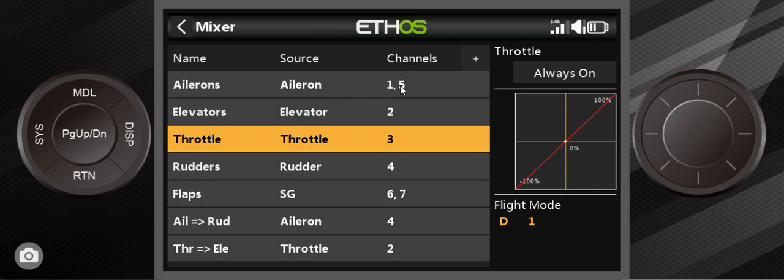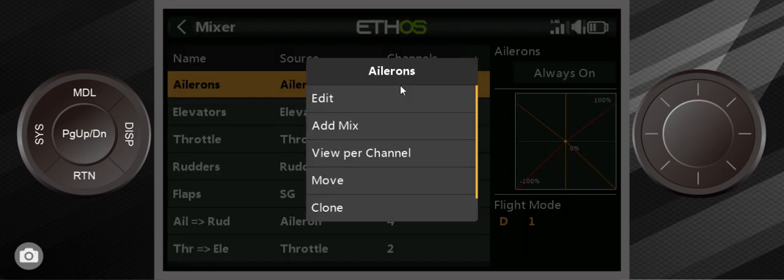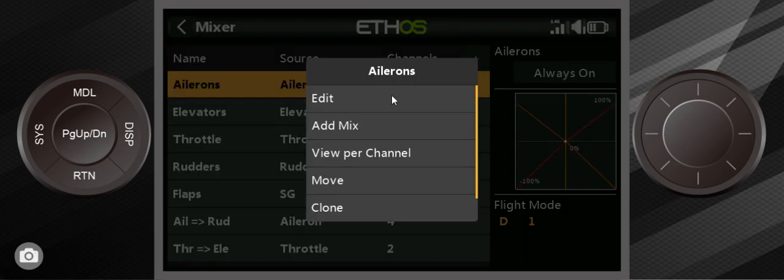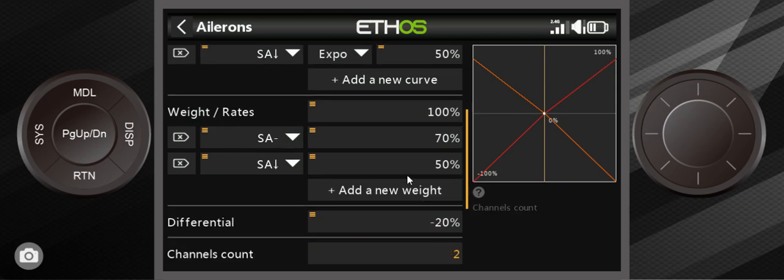And that's all I talk about for the throttle for the time being. We'll go into ailerons. This is one where you probably understand what expo and rates are all about. This is where you set them at.